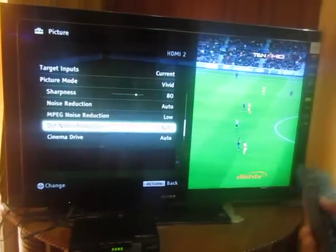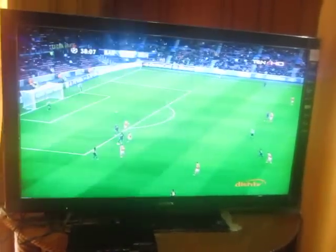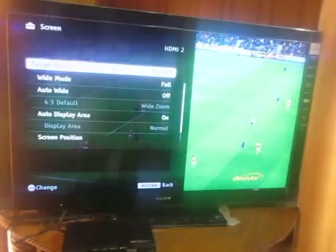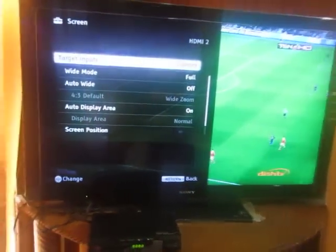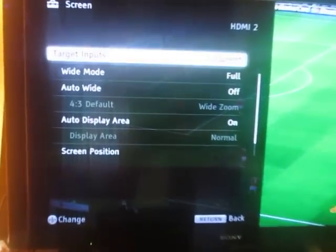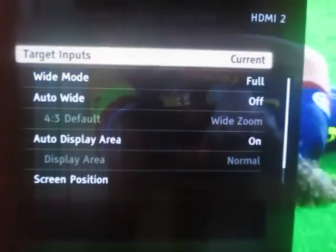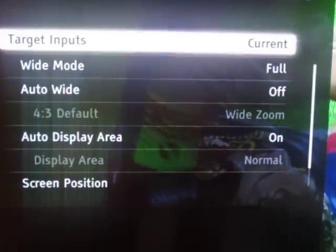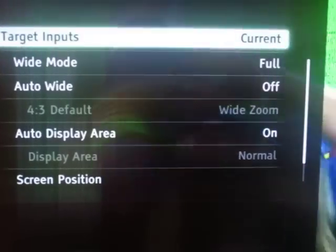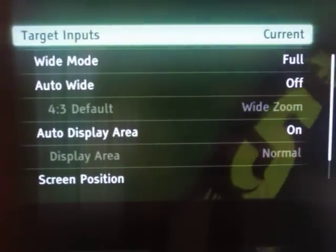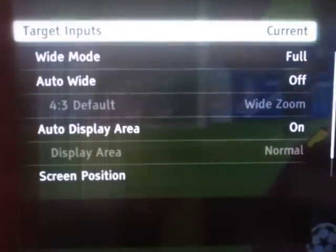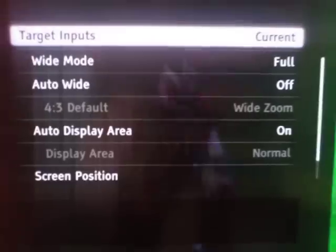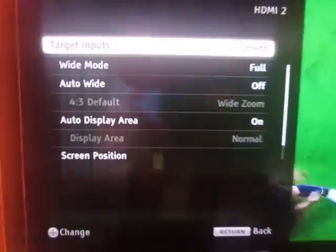Then on the Screen settings, we have already made settings here. Target input must always be current. Wide mode must be Full and auto wide must be Off. Auto display area: On.